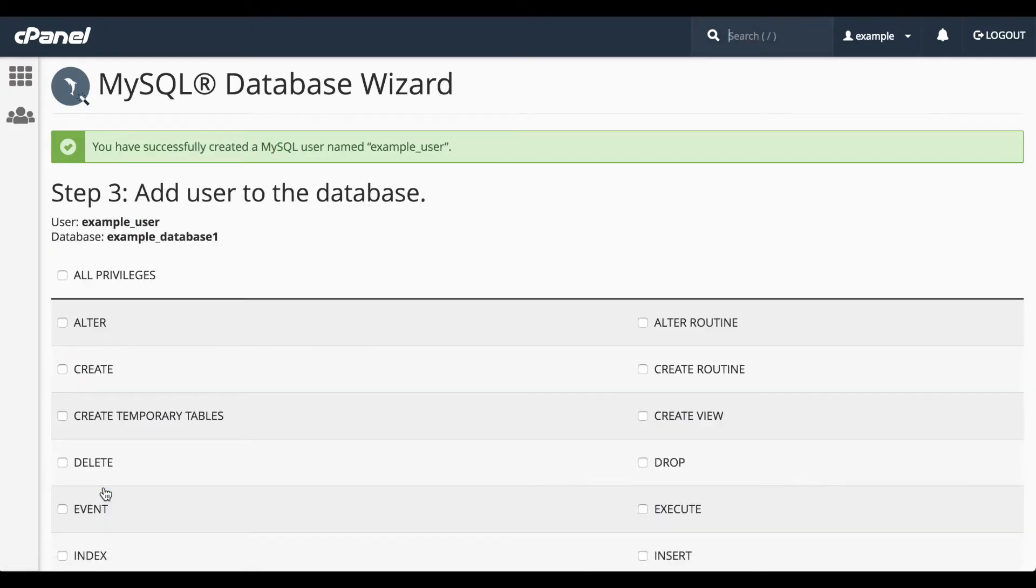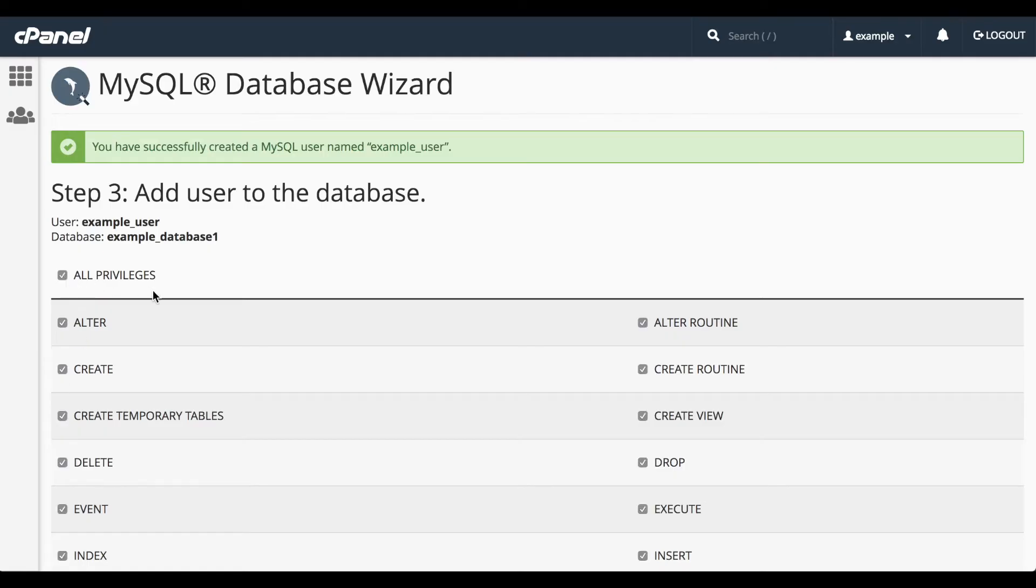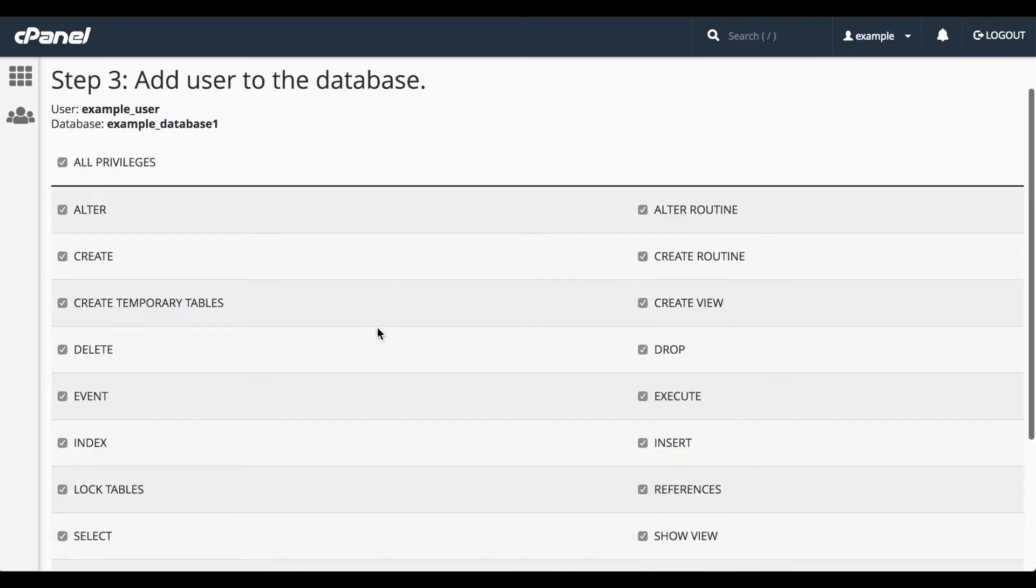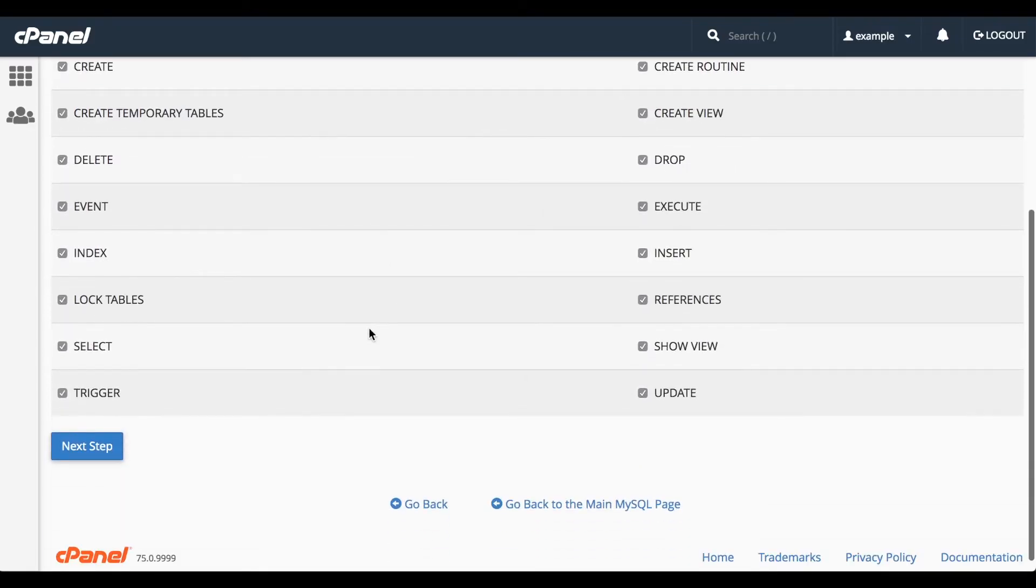A new interface will appear with a list of privileges to grant to the user on the database. You can select individual privileges or click All privileges to grant them all. Click Next Step to proceed.